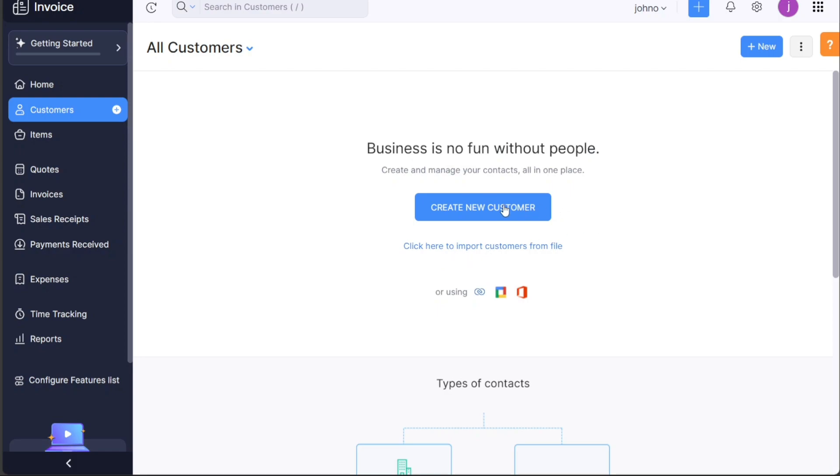Create new customer refers to the action of adding a new customer to a system or database. This typically involves entering relevant information such as name, contact details, and any other necessary details.